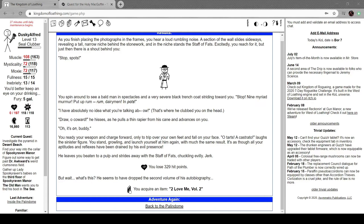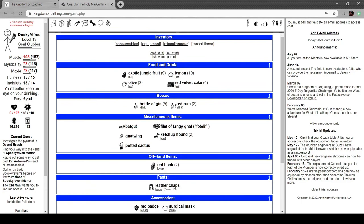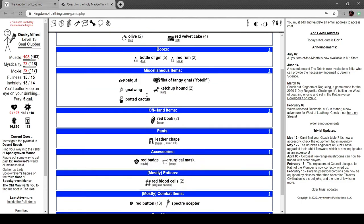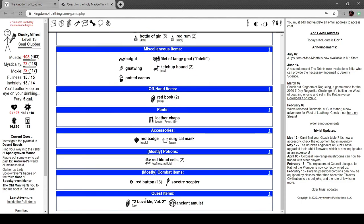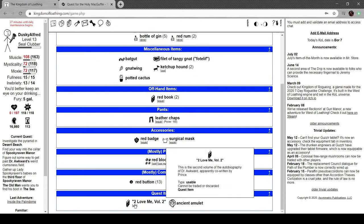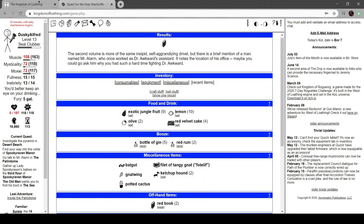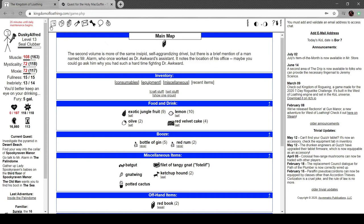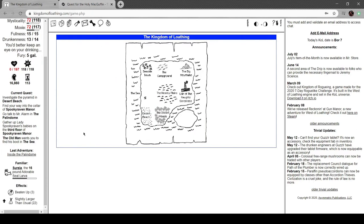It's as if all your aptitudes and reflexes have been drained away by his evil presence. He leaves you beaten to a pulp and strides away with the Staff of Fats, chuckling evilly. Jerk. I lose a shitload of hit points. He seems to drop the second volume of his autobiography: To Love Me, Volume Two.